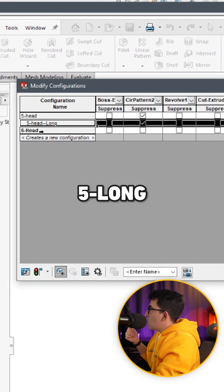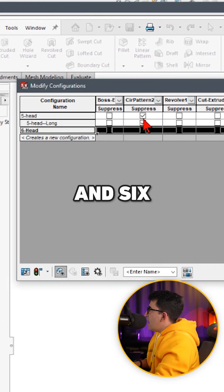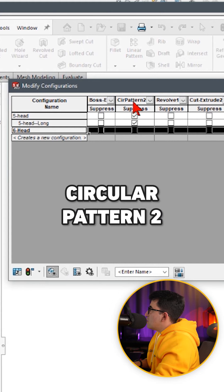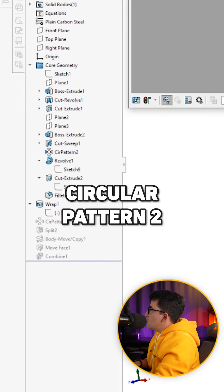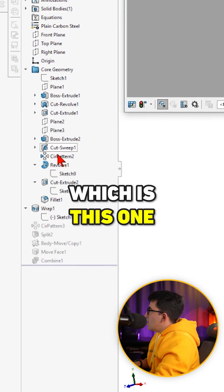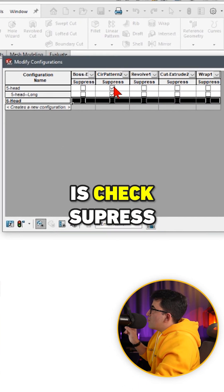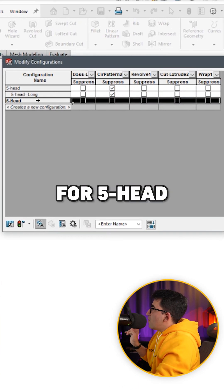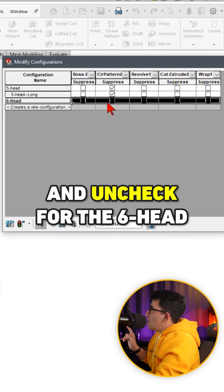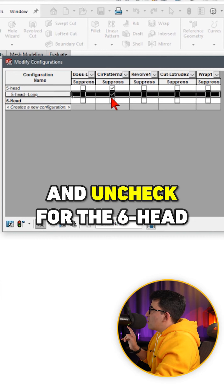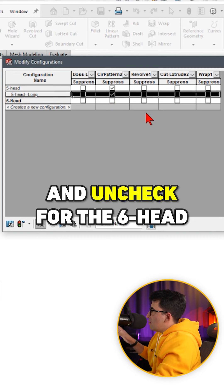We have five head, five long and six. And as you can see, circular pattern two, which is this one, is check suppress for five head and is unchecked for the six head.